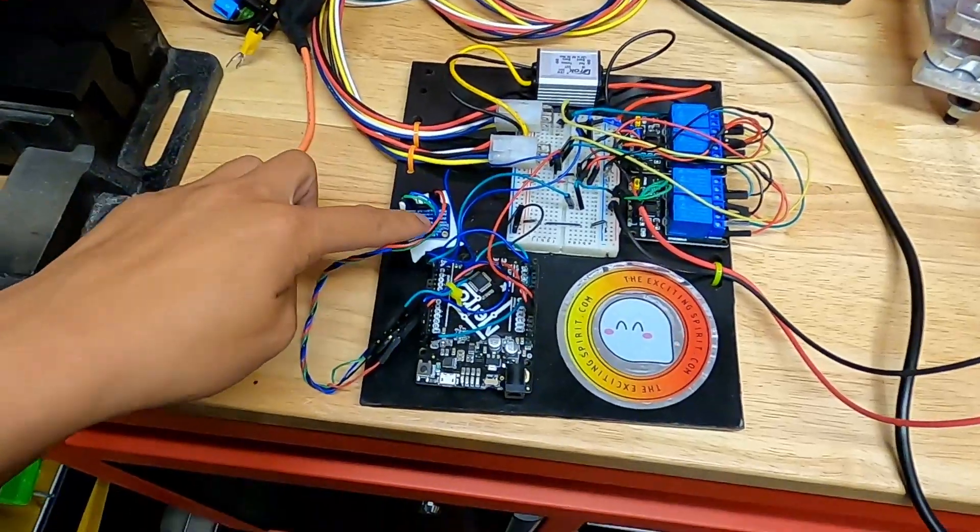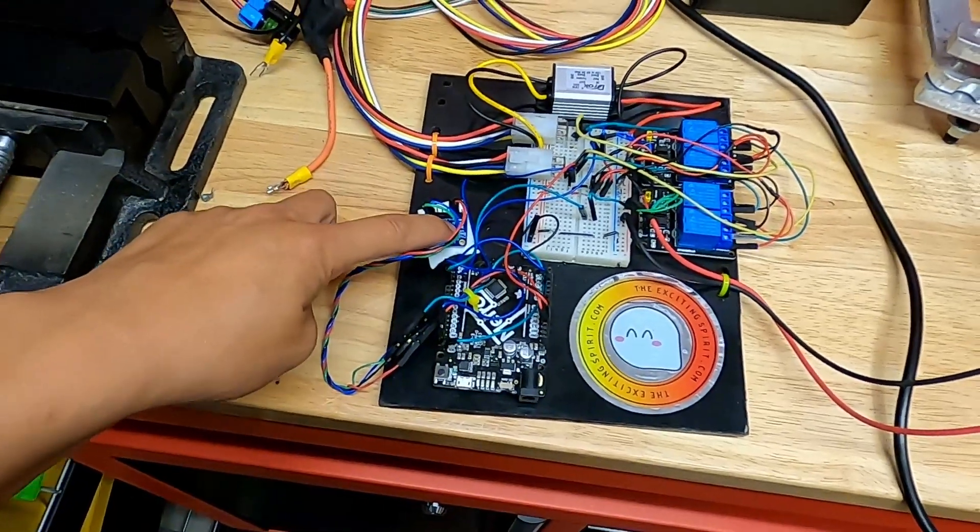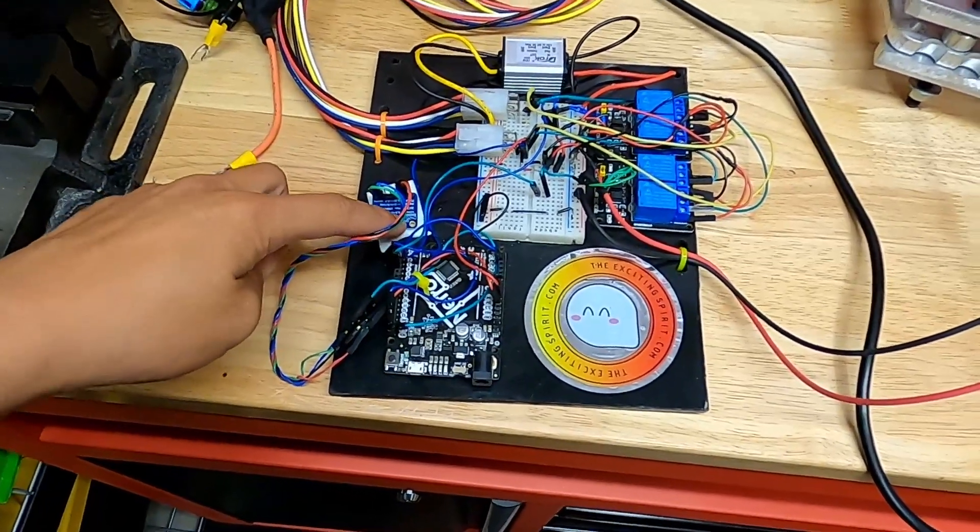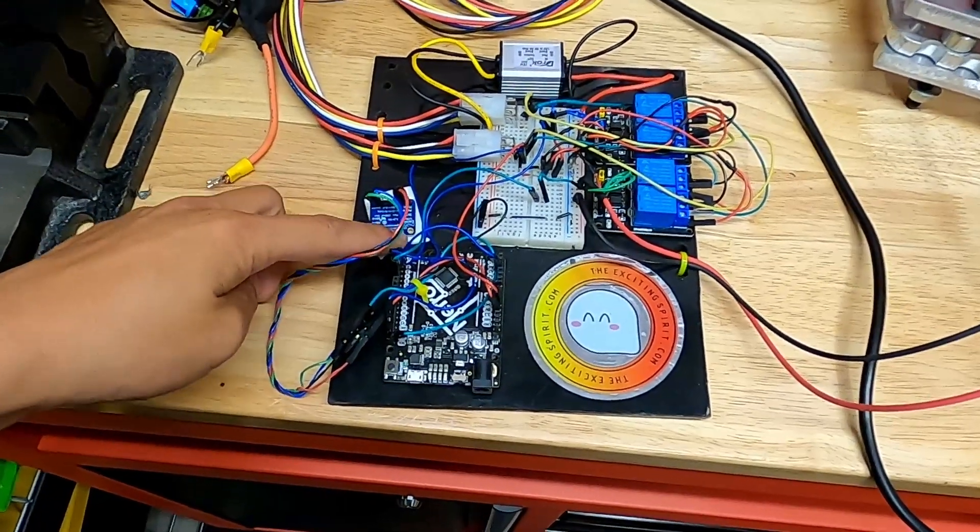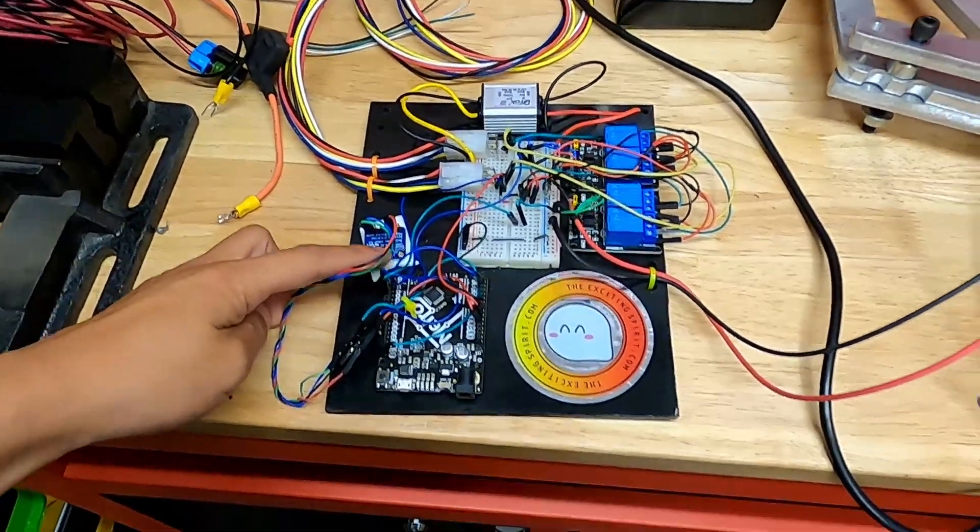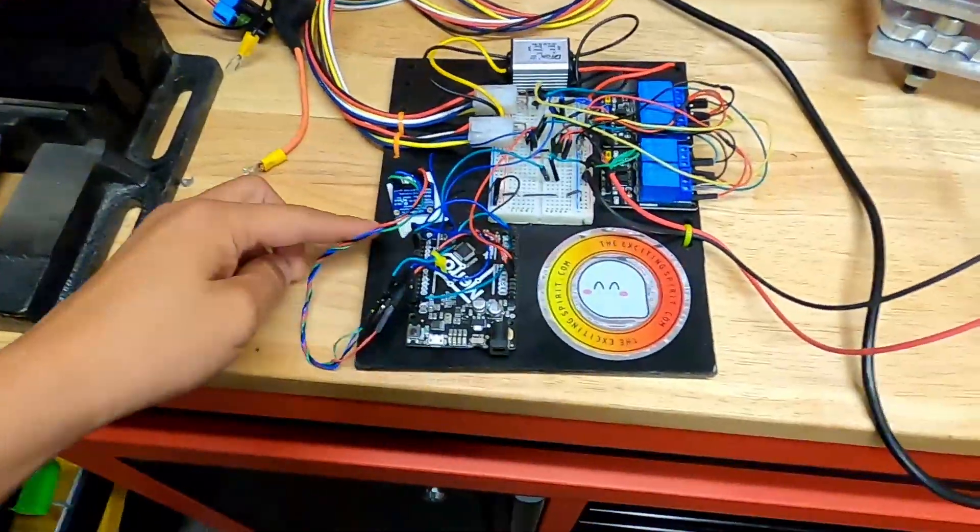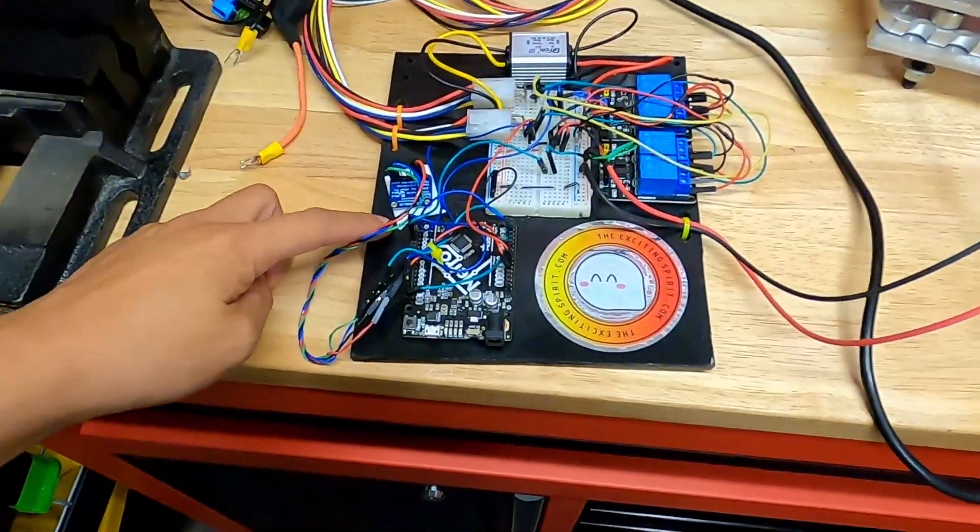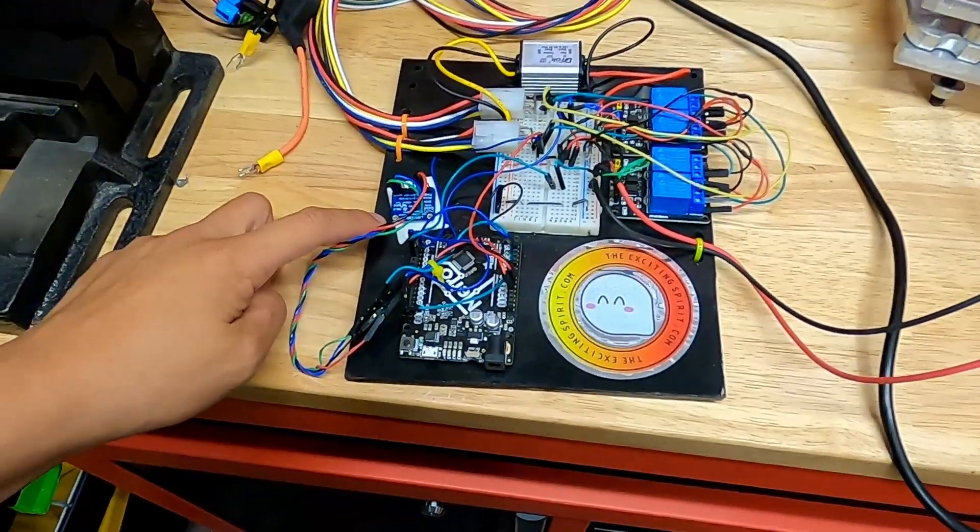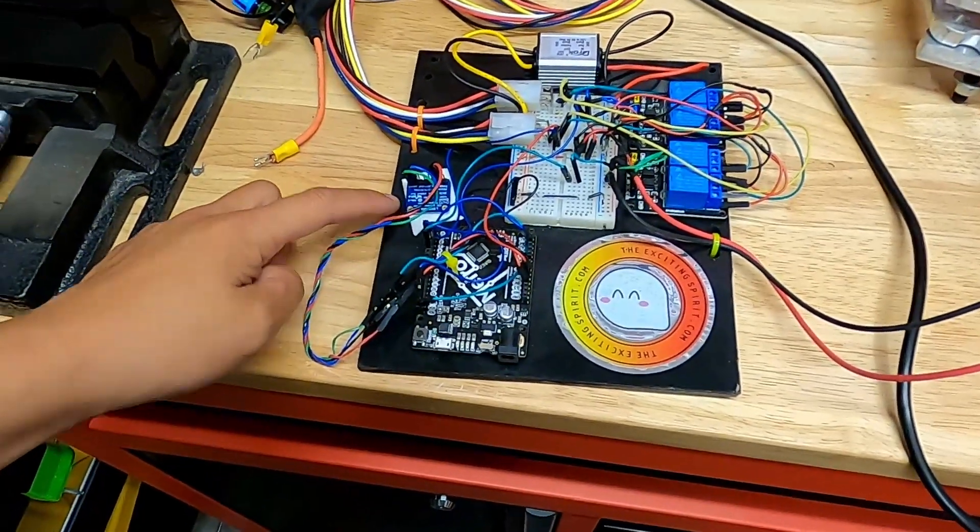So first one is this accelerometer or an IMU which is inertial measurement unit I think. So this is also offered by Adafruit.